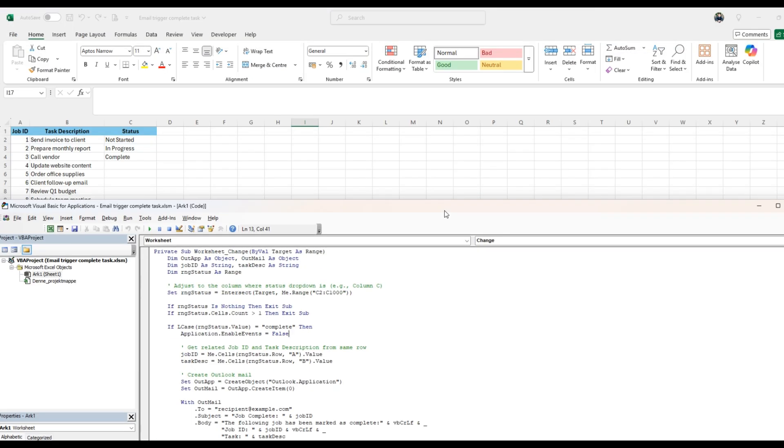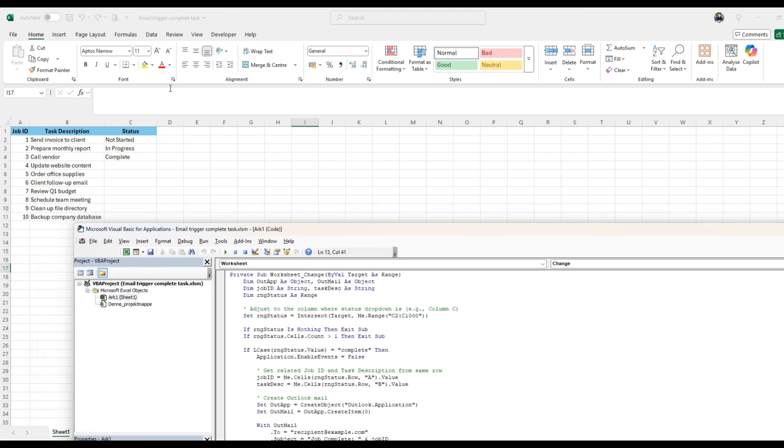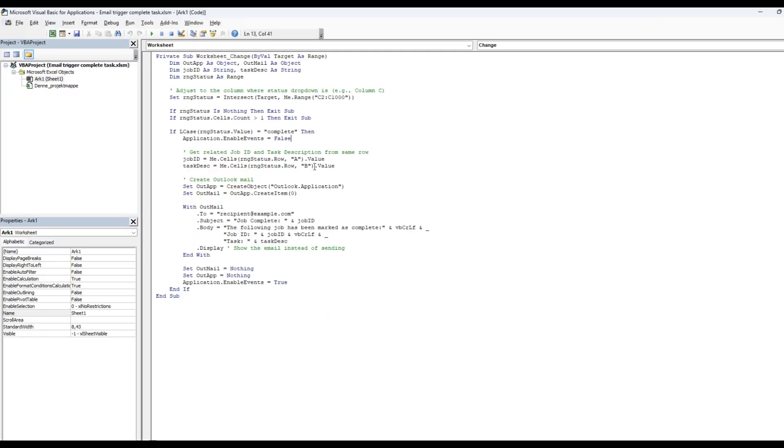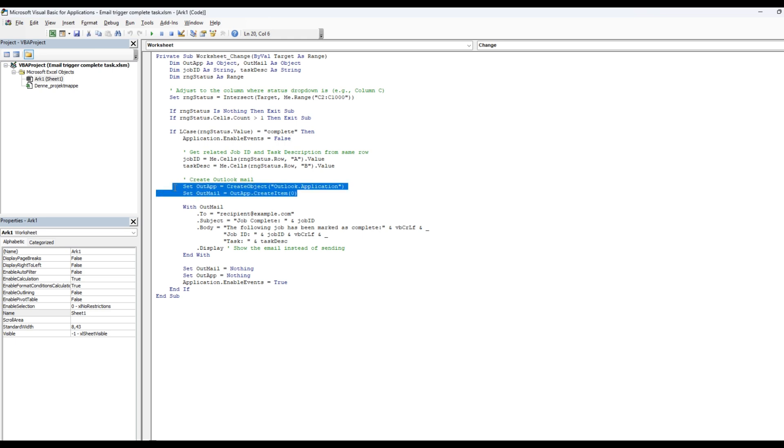you can see here, column A and column B, that's the job ID and that's the task description. Then we're going to set out app, create object and set outmail out app, create item zero. That's how you use these Outlook objects, and basically work with Outlook from Excel using VBA